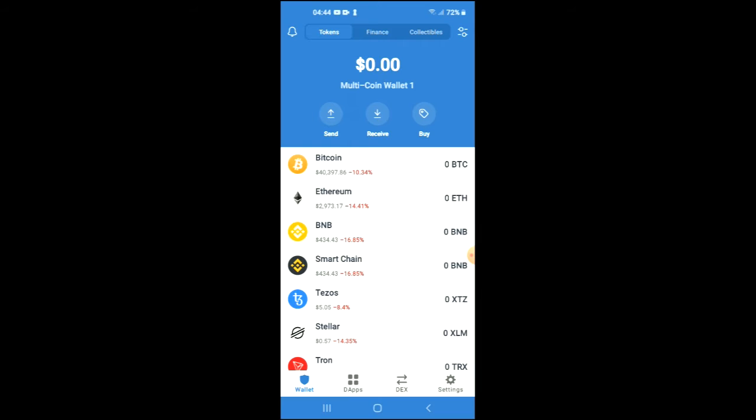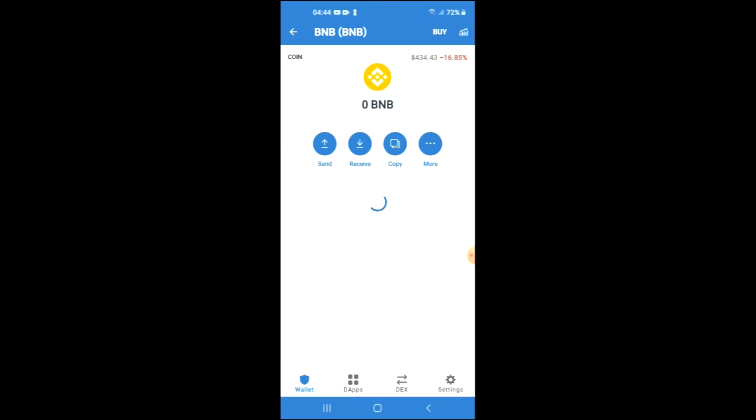You're going to purchase some BNB, and keep in mind that the minimum amount you can spend is 50 USD.